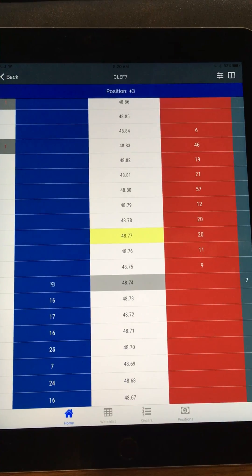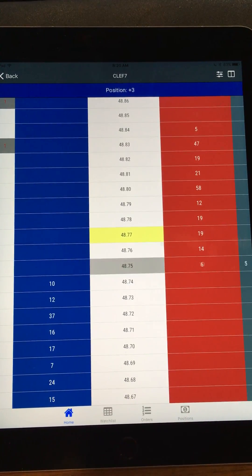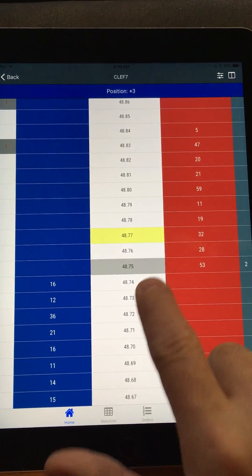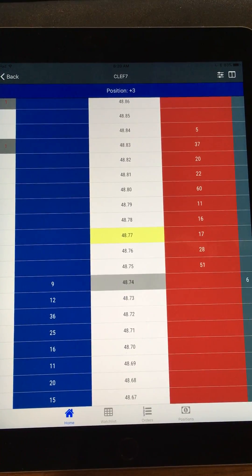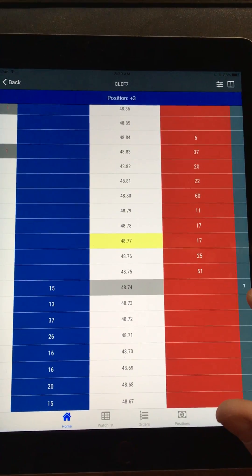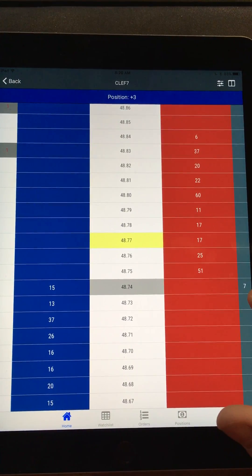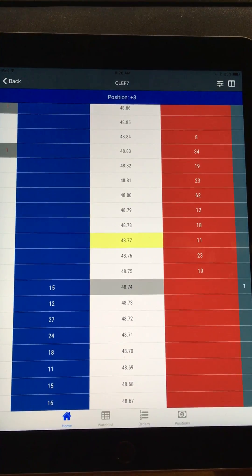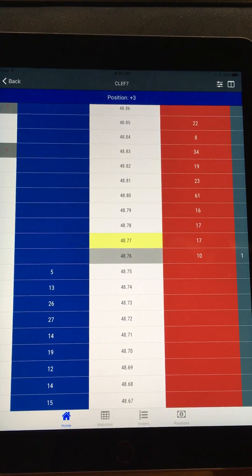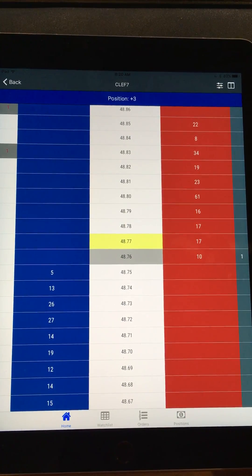The yellow, that's your average price. The gray is the last traded price. Over here, that's your average price, and here is your last traded quantity, which will increment as it trades.